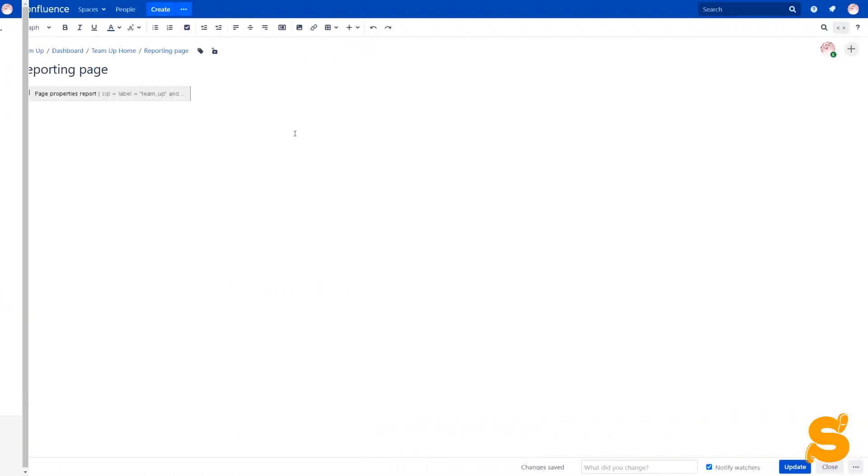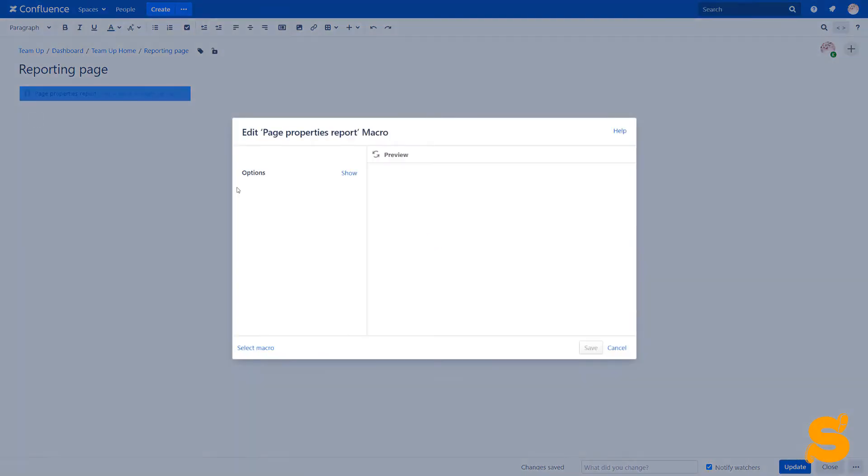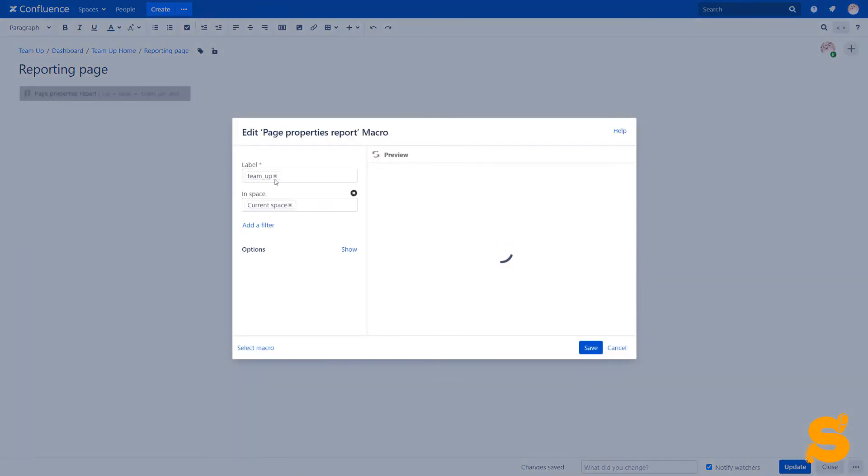We insert the Page Properties Report macro, select Labels, Space, set the column order and other settings.